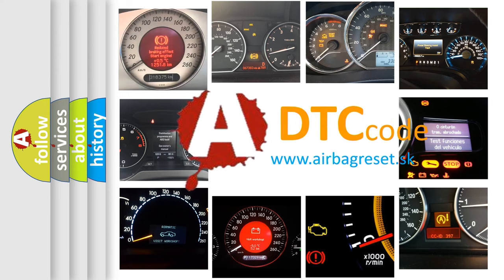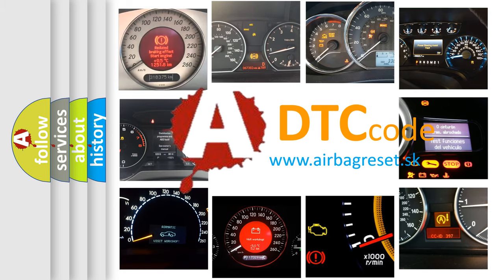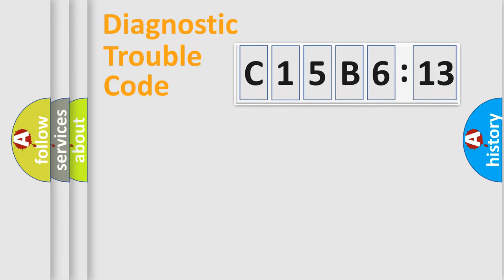What does C15B613 mean, or how to correct this fault? Today we will find answers to these questions together. Let's do this.